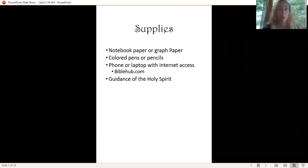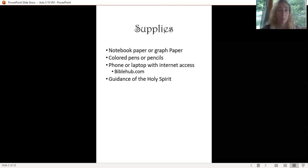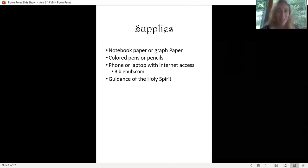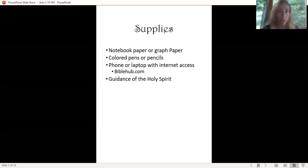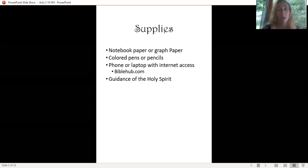You'll need colored pens or pencils, a phone or laptop with internet access, and we're going to be using specifically BibleHub.com. Of course, you need the guidance of the Holy Spirit. I'm going to do this on my computer screen so you don't have to read my sloppy handwriting, but I usually do mine just on paper.